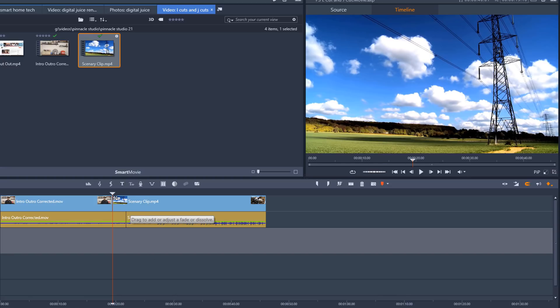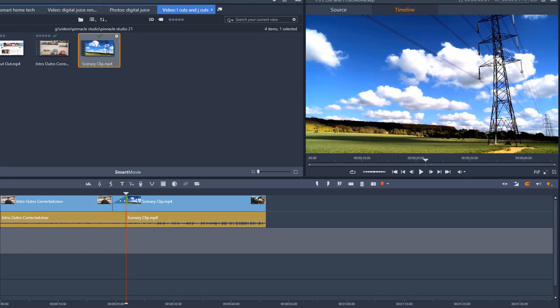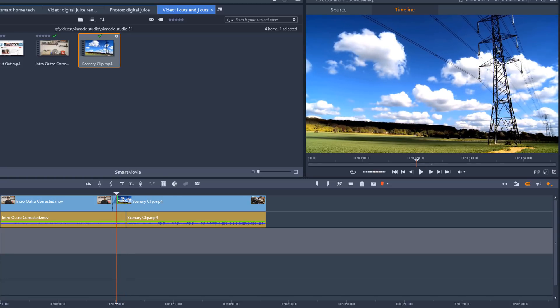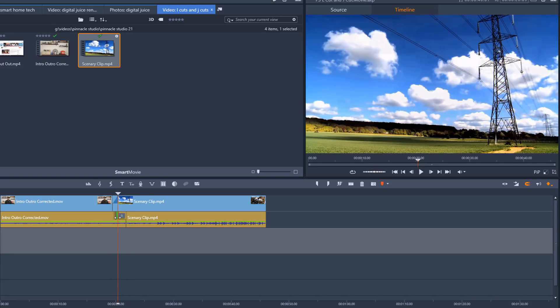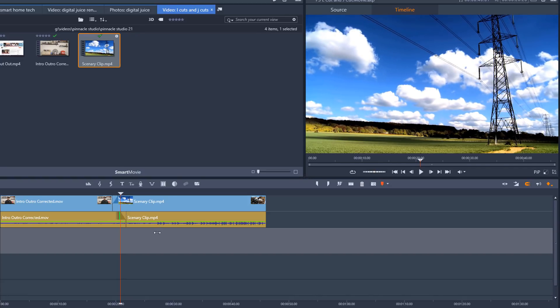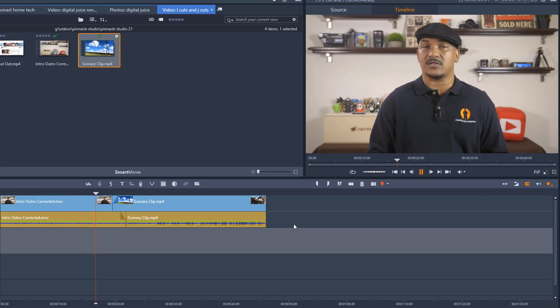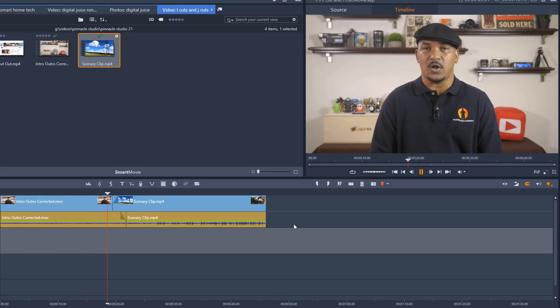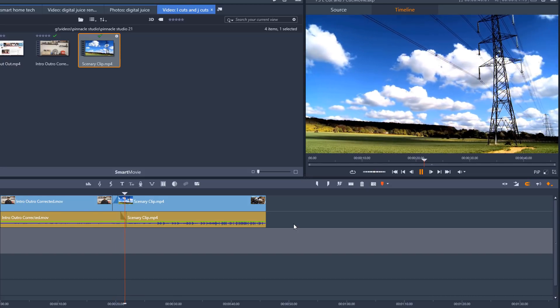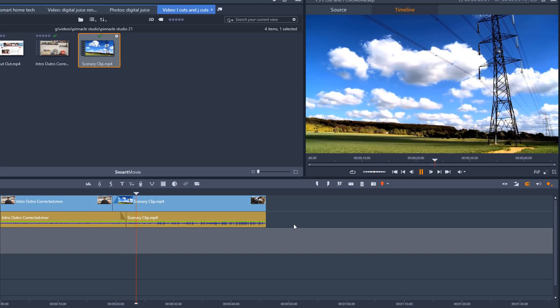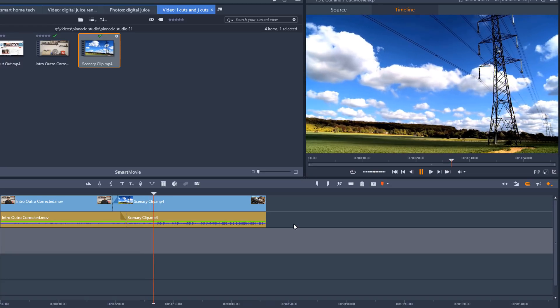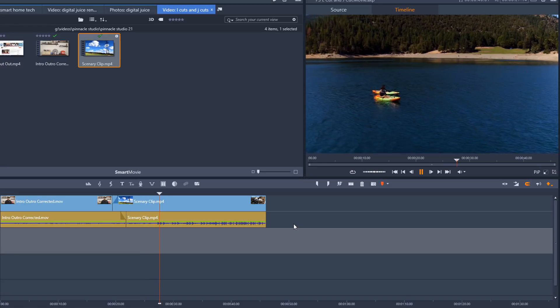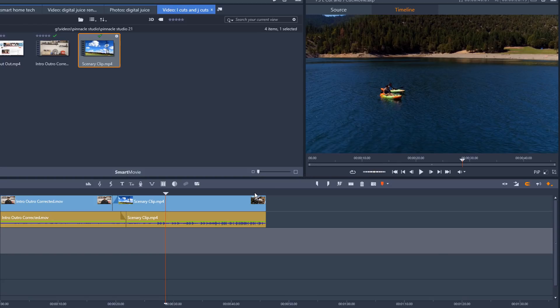So this time I'm going to create a fade here. And I'll create a fade here. Now you see how to make L cuts and J cuts in Pinnacle Studio 21 ultimate.